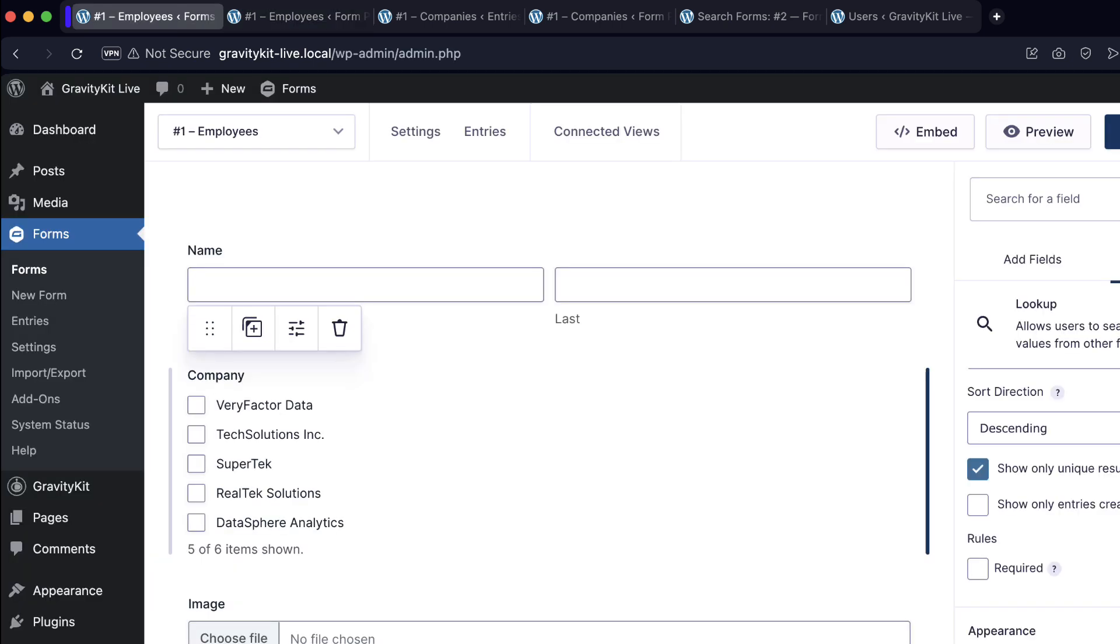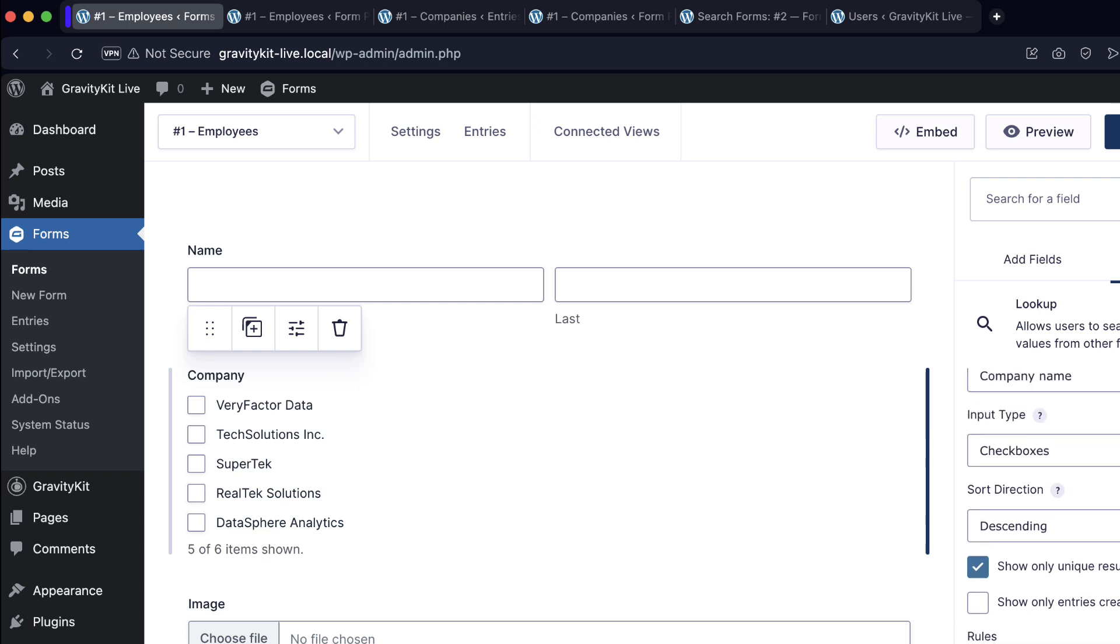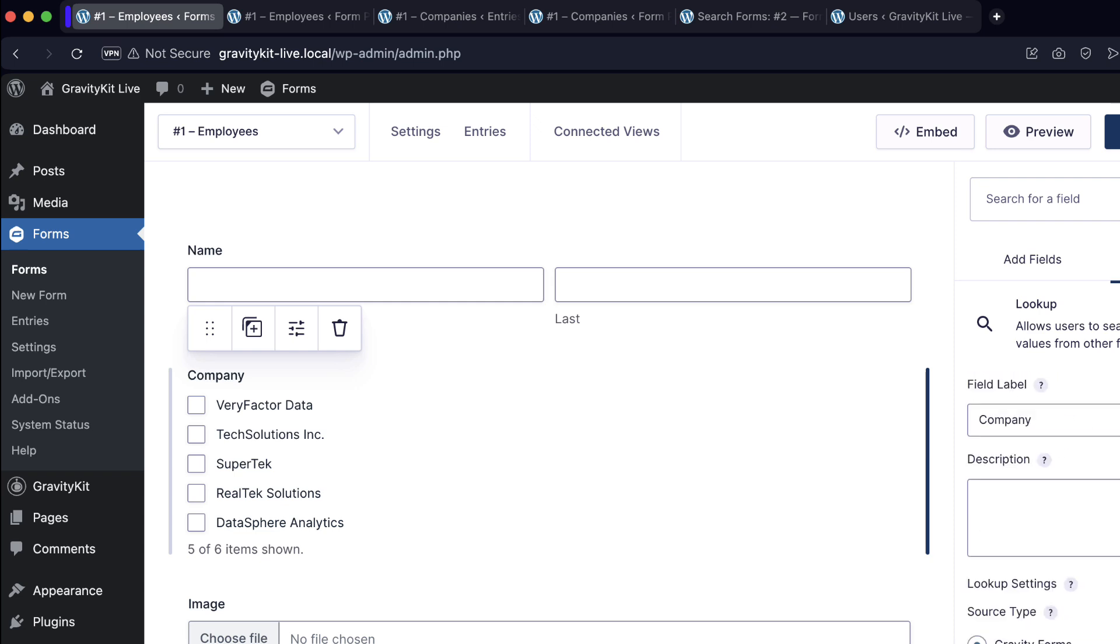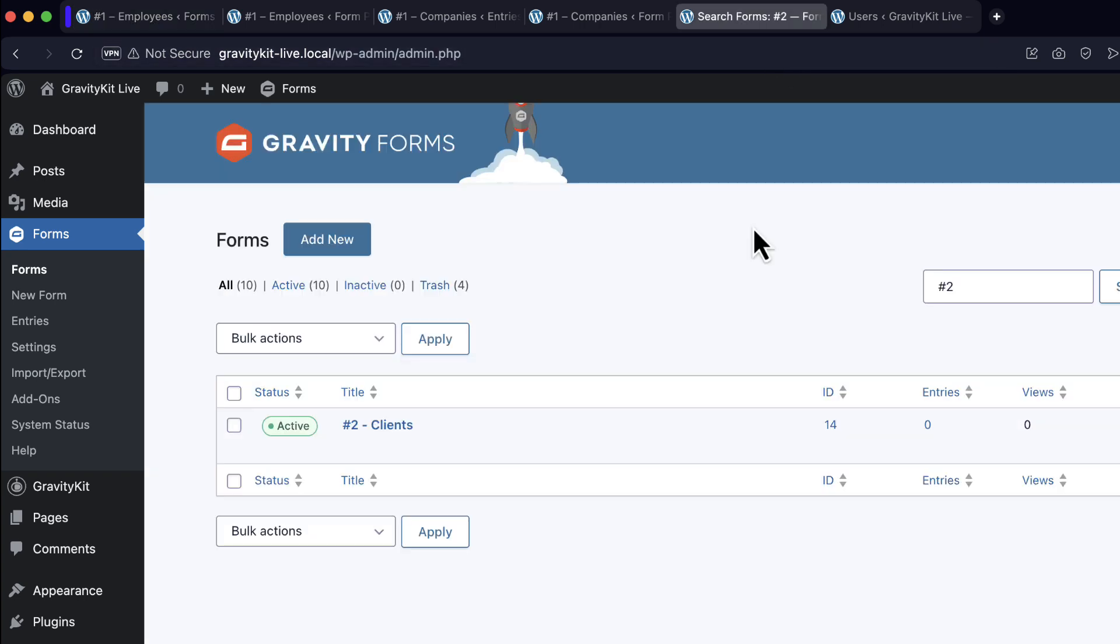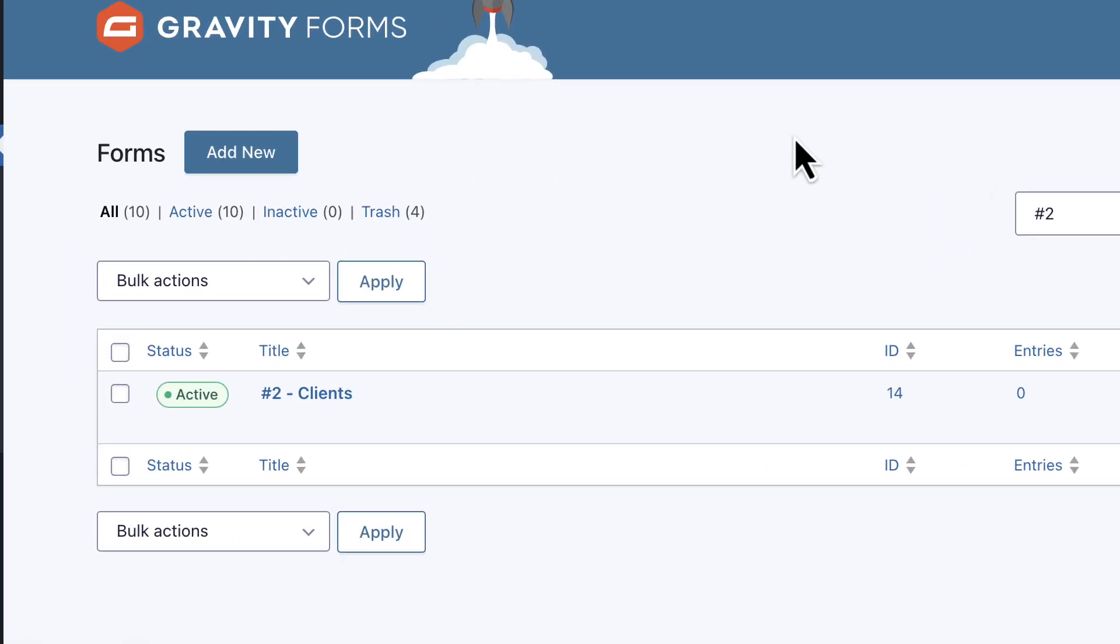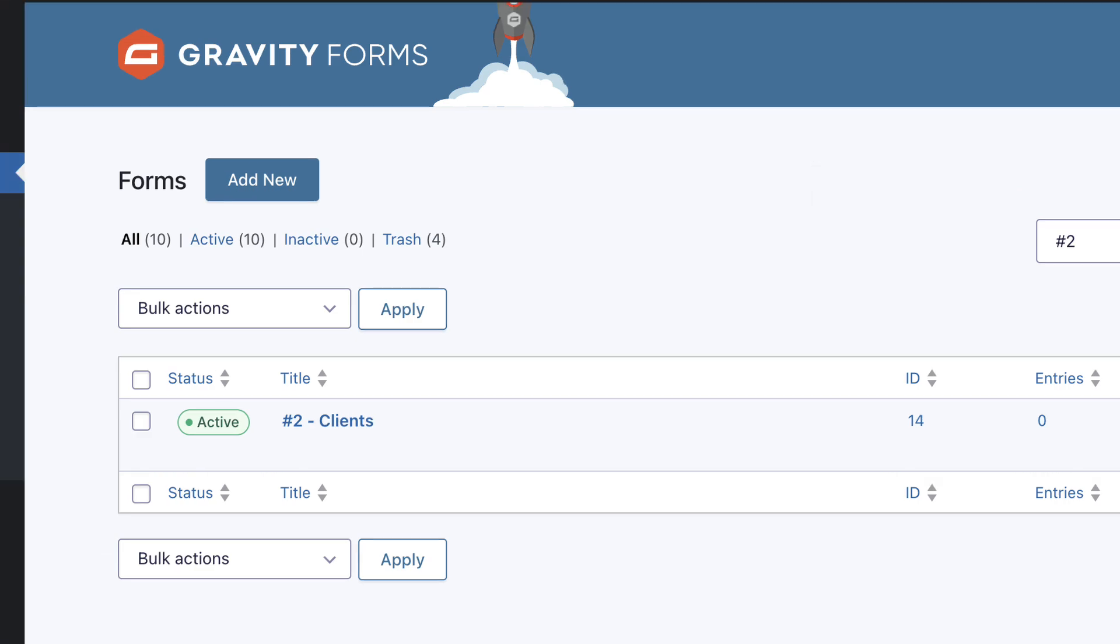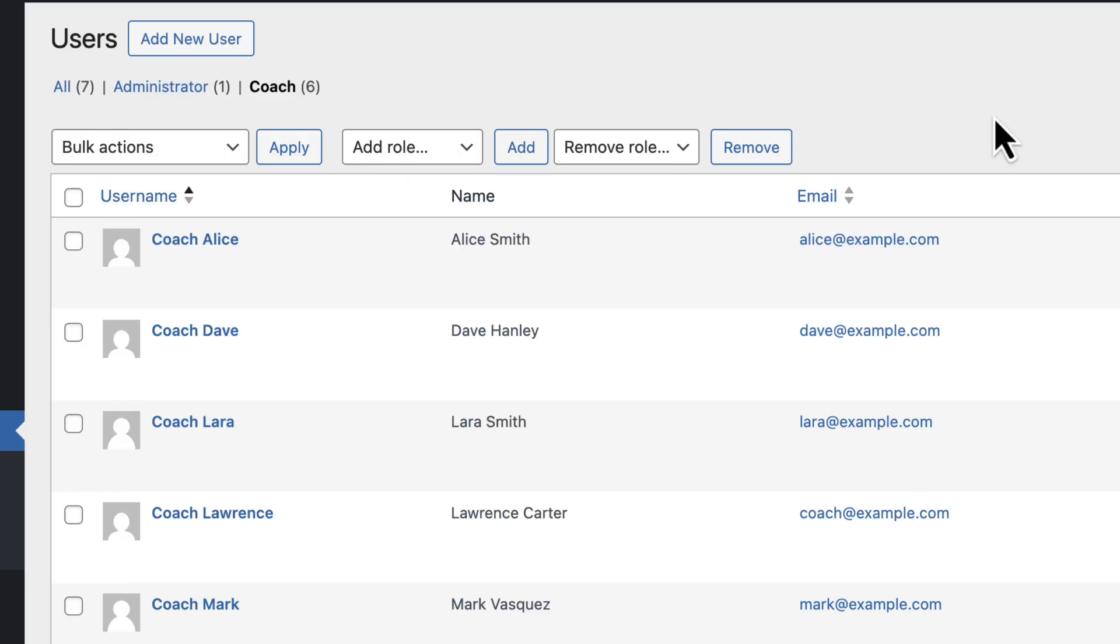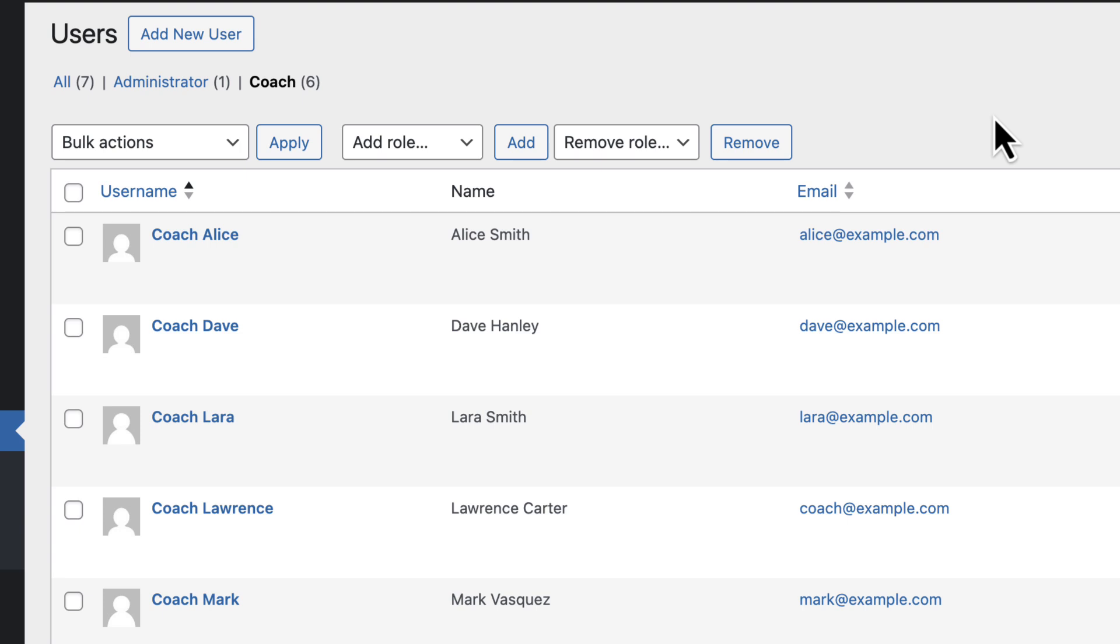That's what the dynamic lookup field looks like for Gravity Forms entries. But what about WordPress users? In this example, I have a form for clients. And then I also have registered coaches on my website. And again, I want to establish a link so that the client can select a coach. Here is my WordPress user page. As you can see, I have a bunch of coaches registered. I've also created a custom user role called coach. So I've got coach Alice, coach Dave, coach Lara, etc.